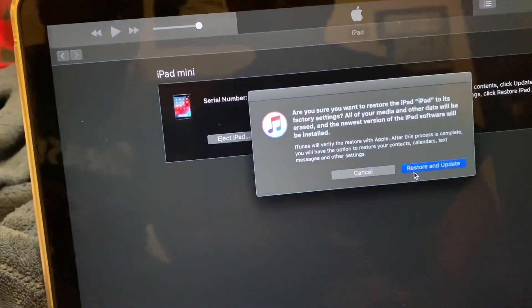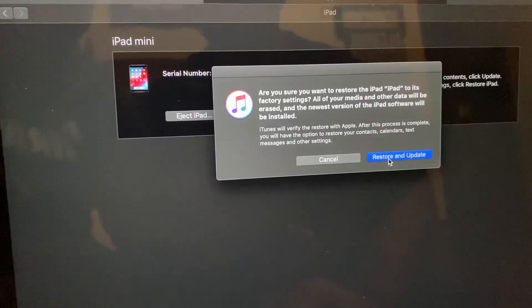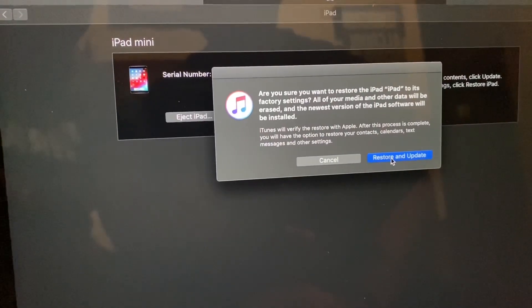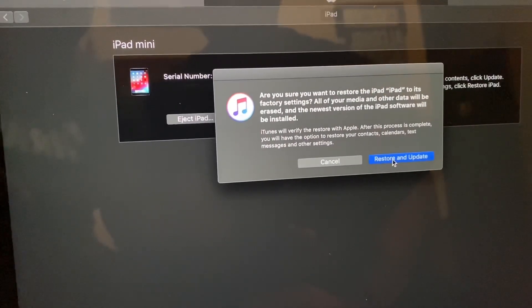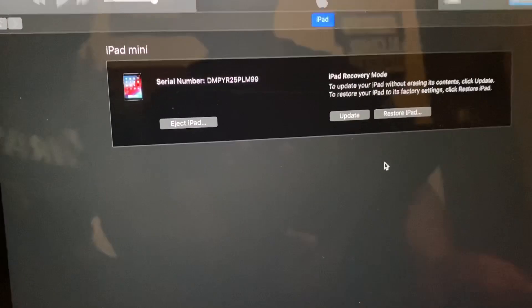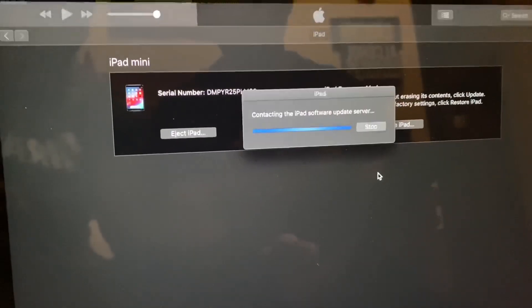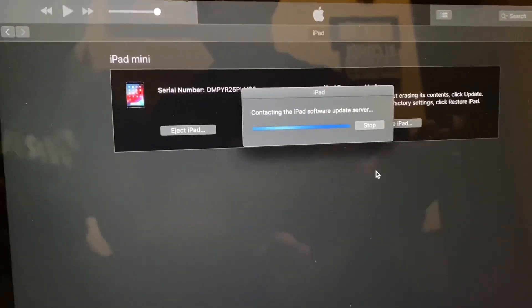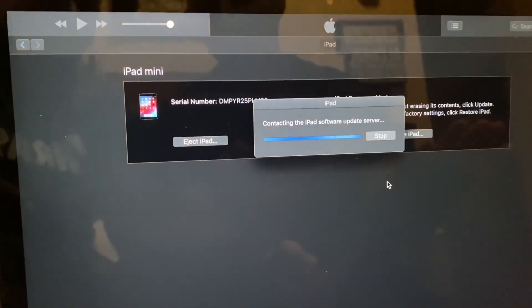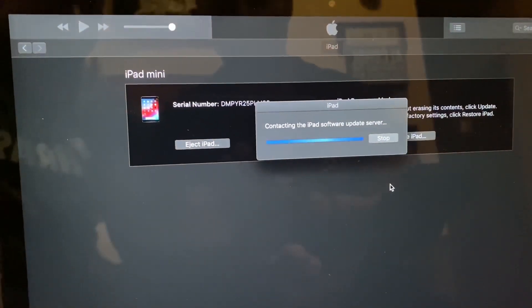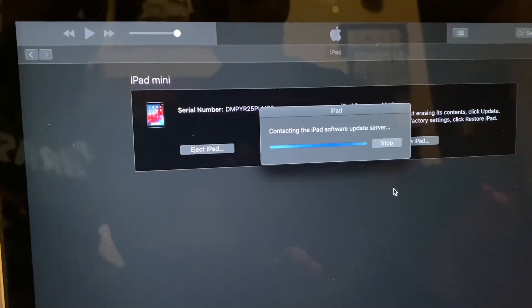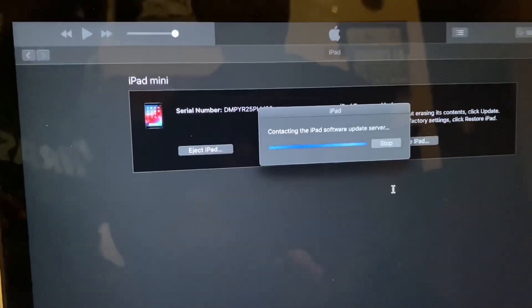After we get here, you're going to want to go to restore and update. Restore and update. And keep in mind, you will lose everything. There's no way of getting it back. You're going to have to reset it as if it's new.